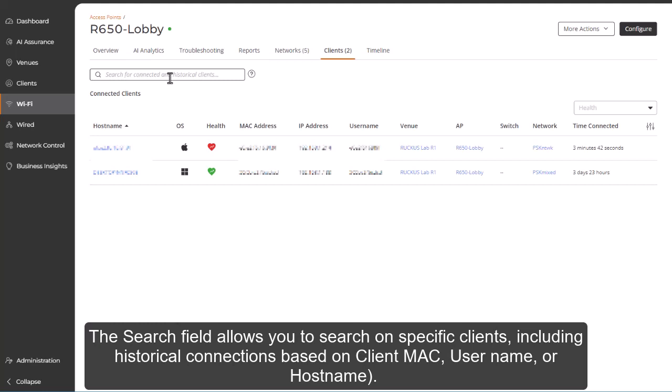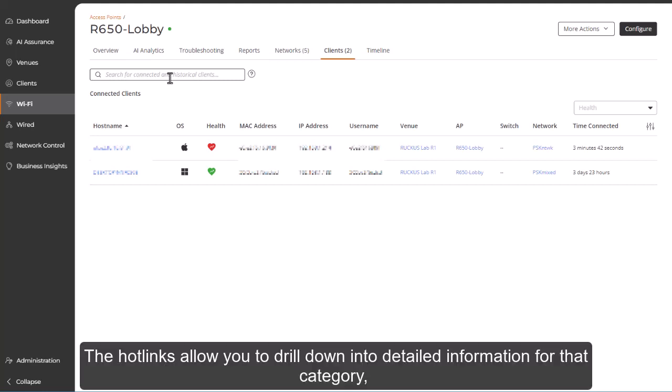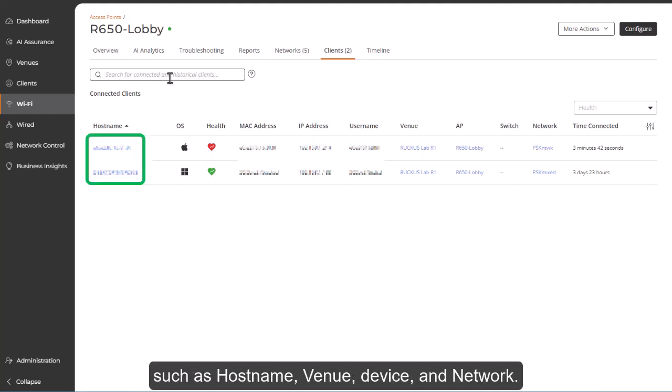The hotlinks allow you to drill down into detailed information for that category, such as hostname, venue, device, and network.